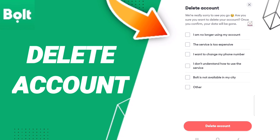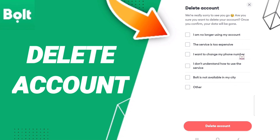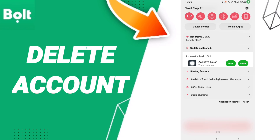When you see this list, choose the reason that you want to delete your account. Once you have selected your reason, click Delete Account as you can see.